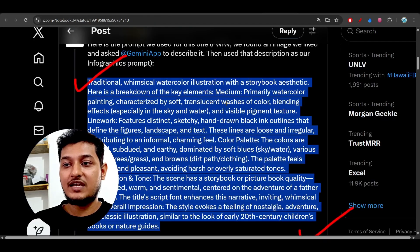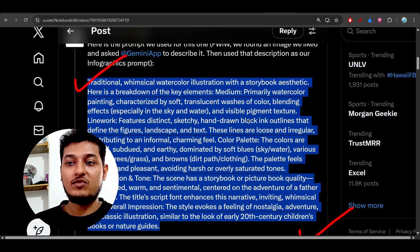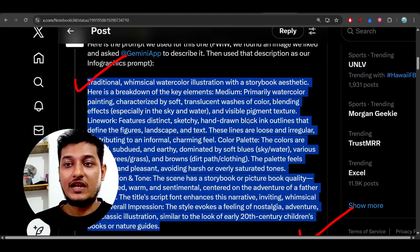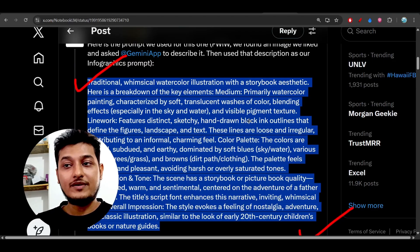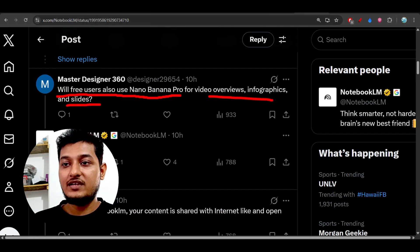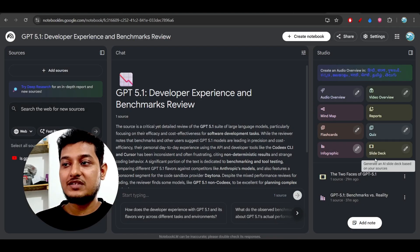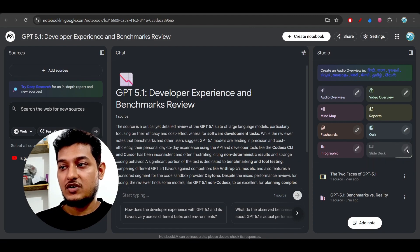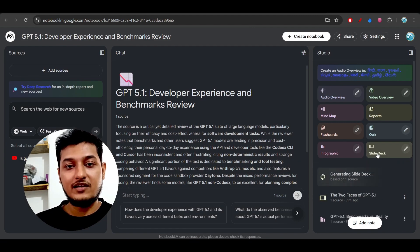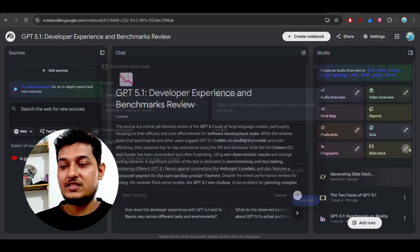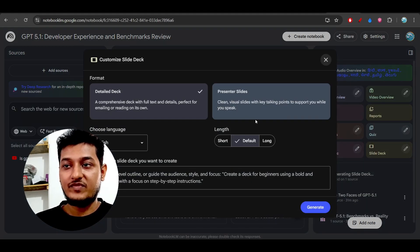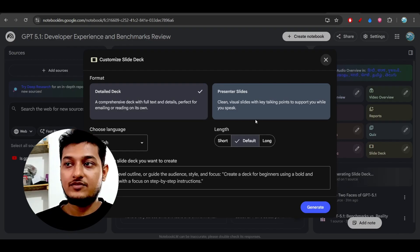In the infographic section you can describe the style — you can paste color palette information, line work information, the design, composition, and tone. The same applies for the slide deck: just click on the pencil icon and you can provide this kind of information there as well, and you will get slides according to your preferences.